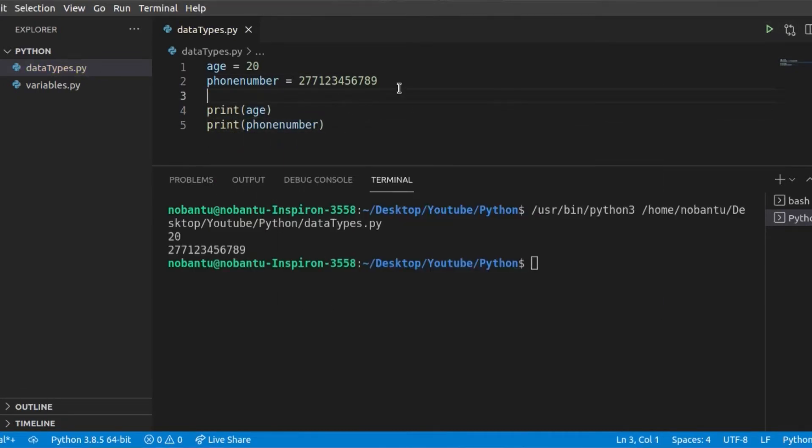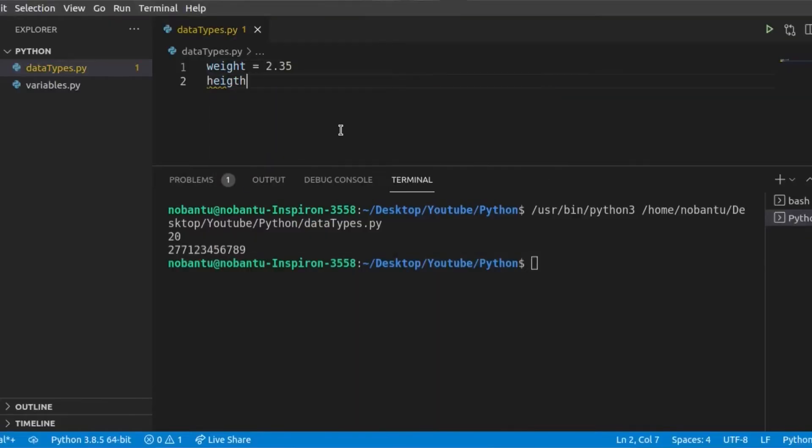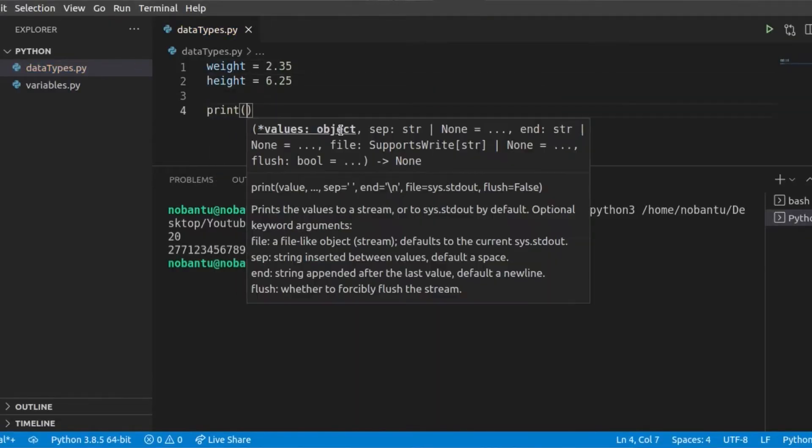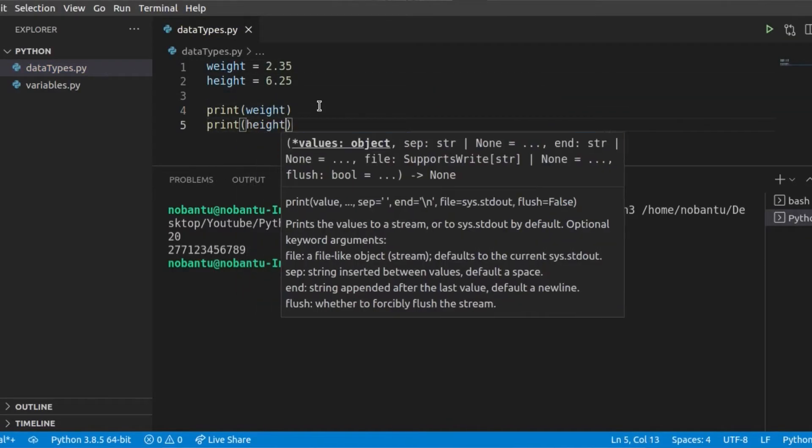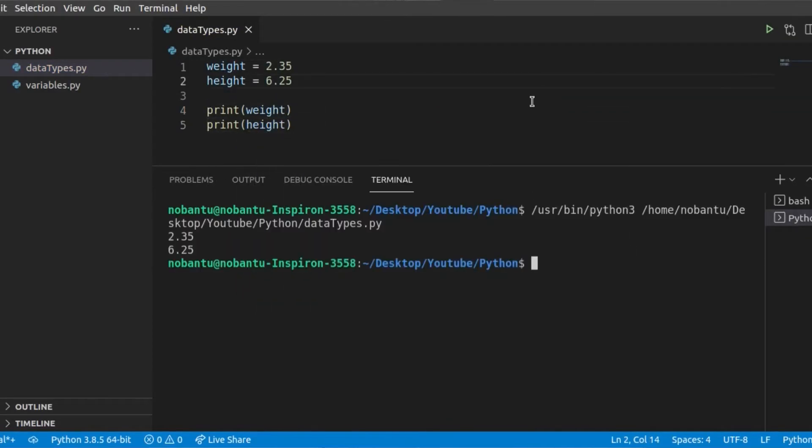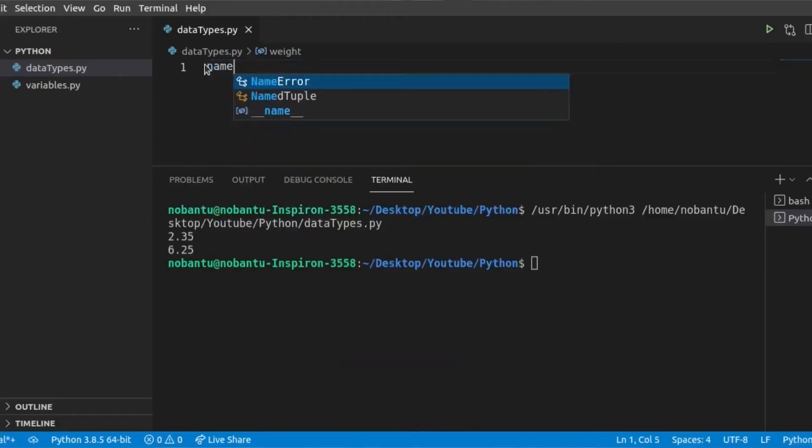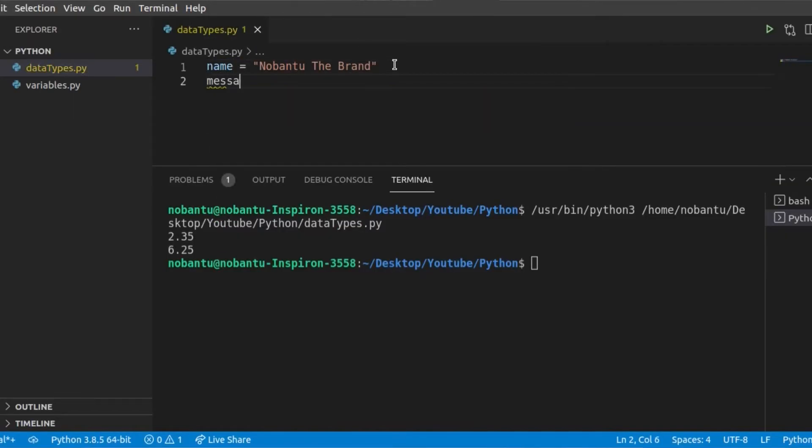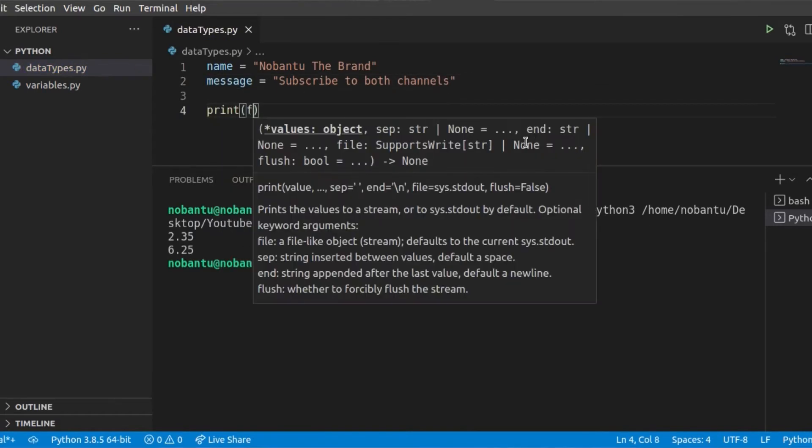Then we have float. Float has decimals, so you can put in your weight or your height. And then string refers to text. You can concatenate multiple substrings using string formatting.